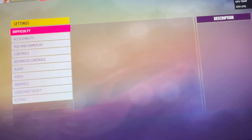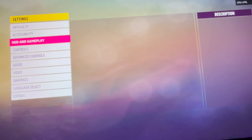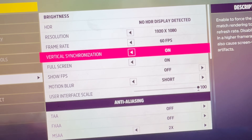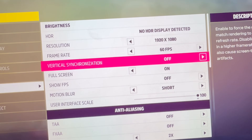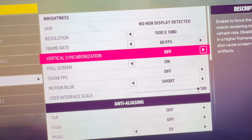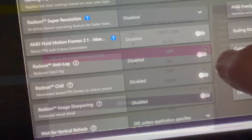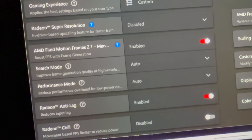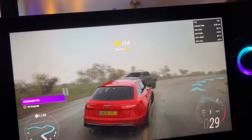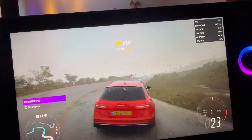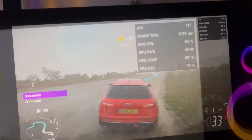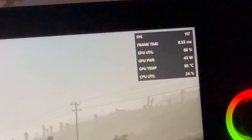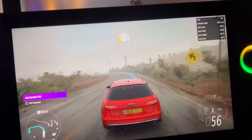Let's head into the game settings. In the video area, let's disable VSync, which is needed when using any frame gen. Then turn the new Fluid Motion Frames 2.1 to on, and back in the game we've now literally doubled our FPS to around the 120 region, which is crazy.